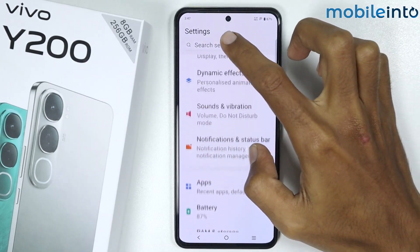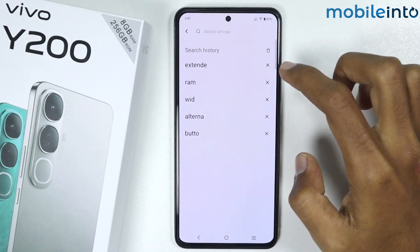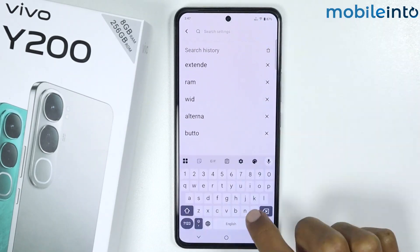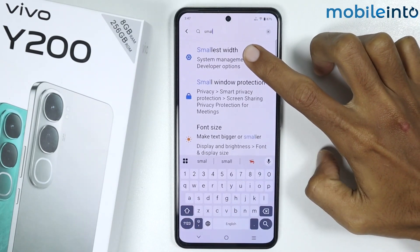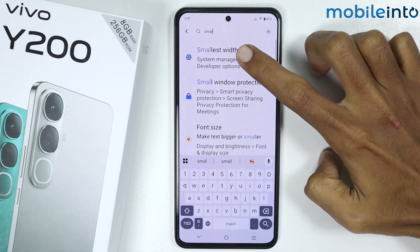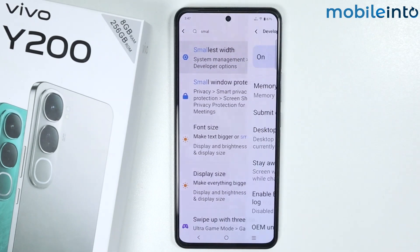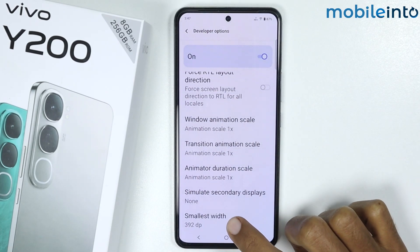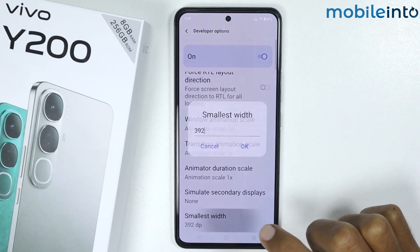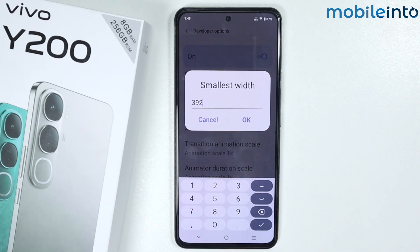From here, just search for Smallest Width, then tap on Smallest Width. By tapping on Smallest Width, you can increase or decrease the DPI on your smartphone.